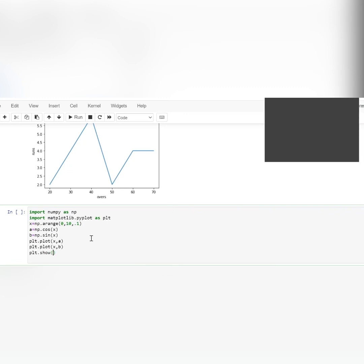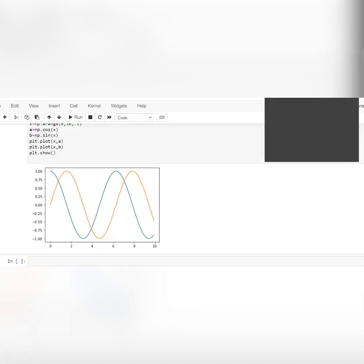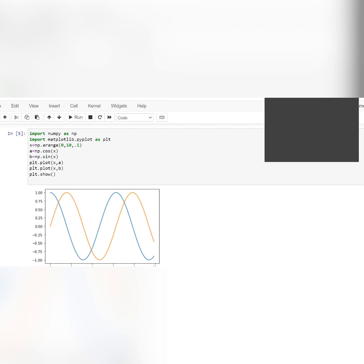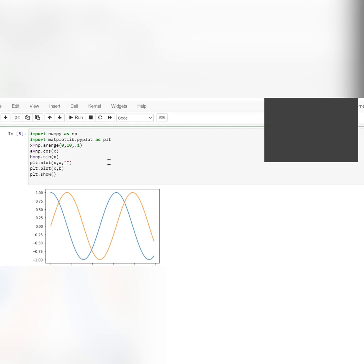You can see default colors are there, but if I want different colors, after 'a' in plt.plot() I put a comma and then the color code in quotes. There are eight colors: b is blue, g is green, r is red, c is cyan, m is magenta, y is yellow, k is black, and w is white. Use small letters only.